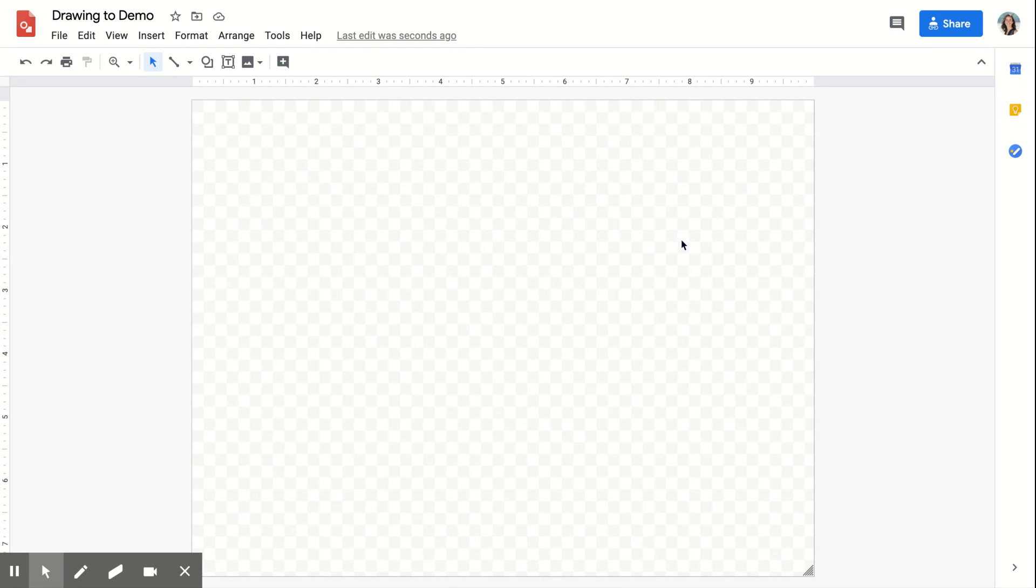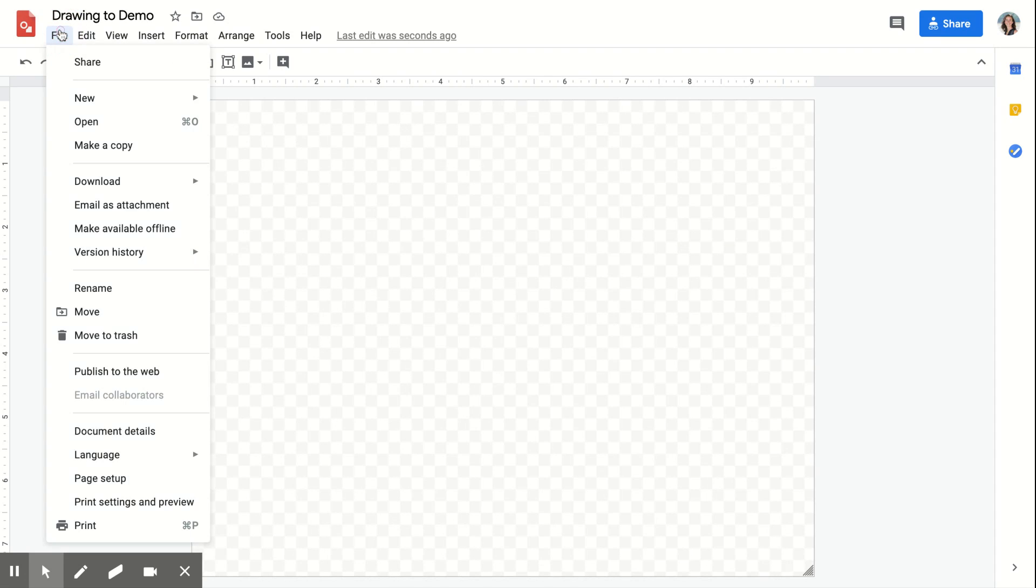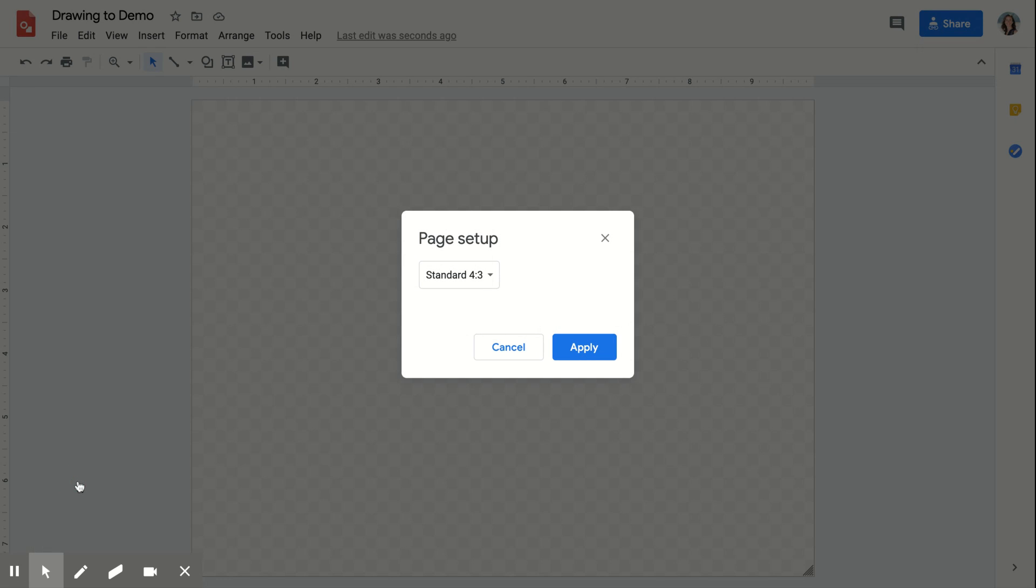You can adjust the size, so be thinking about what your end product is going to be. If you need it to be a specific size, or you need it to be printed, go up to the File menu and click Page Setup.